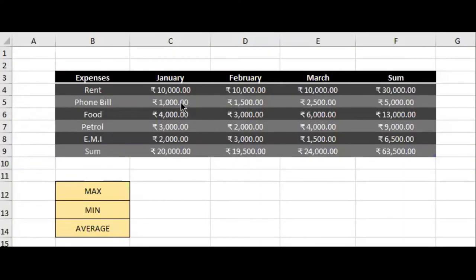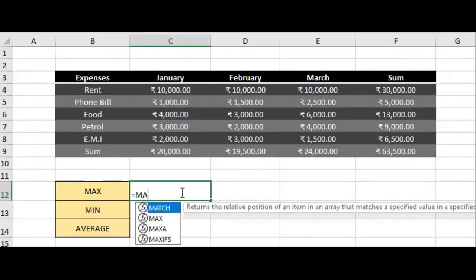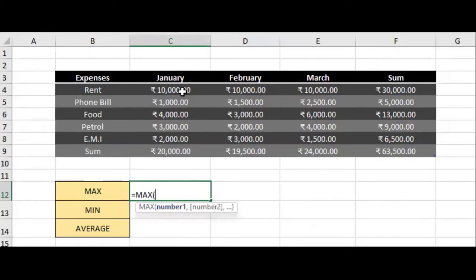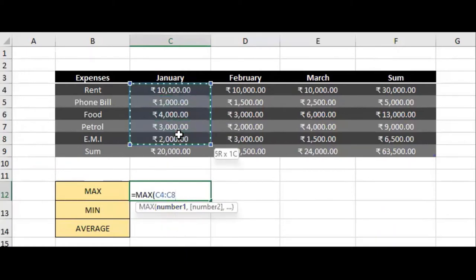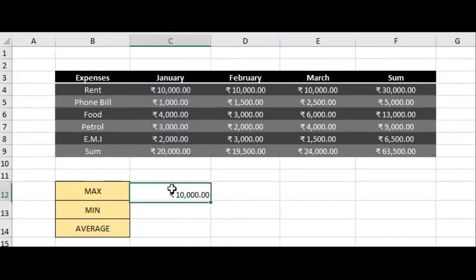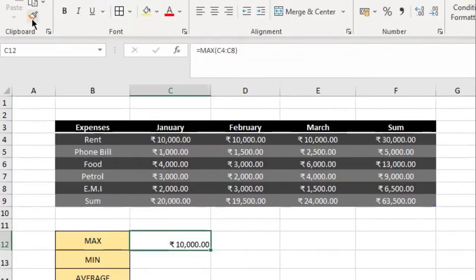To find the maximum, type equal to MAX, select the cells for the relevant range, and close the bracket.